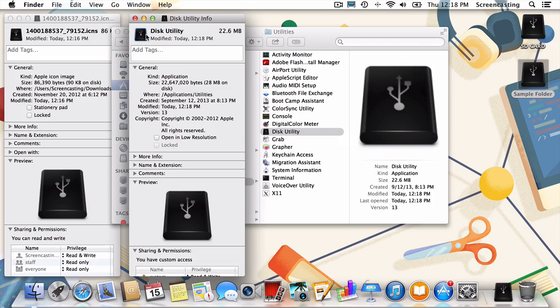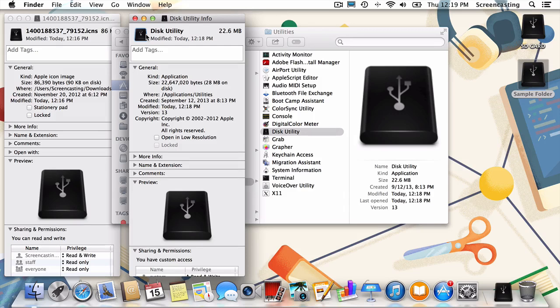Now finally, before I leave you, I'll show you one last trick. Let's say you've realized the grass really wasn't greener on the other side and you want your old icon back. Well, you're in luck. Just select that little icon in the top left and hit Delete on your keyboard.